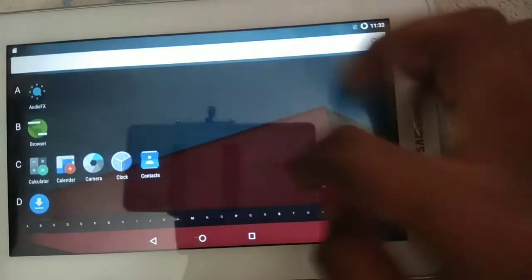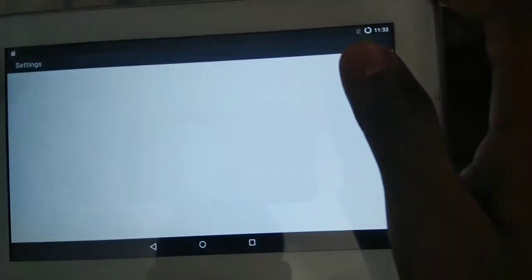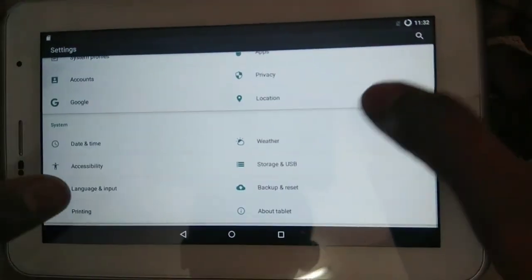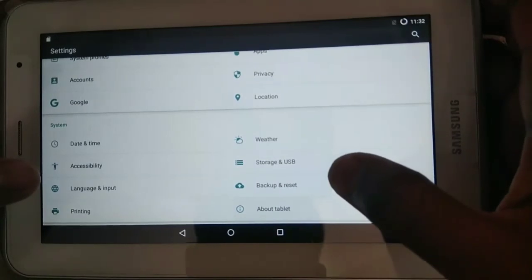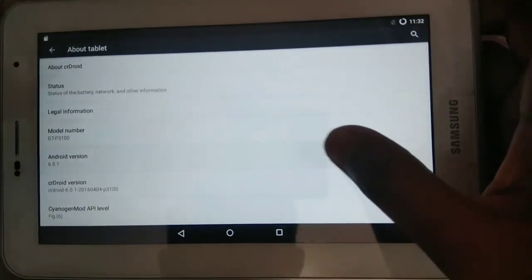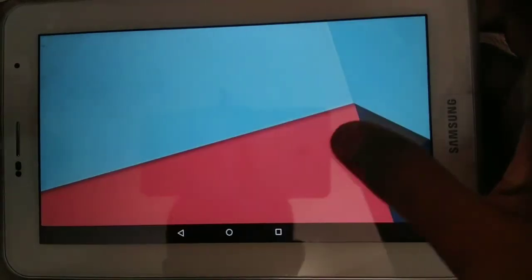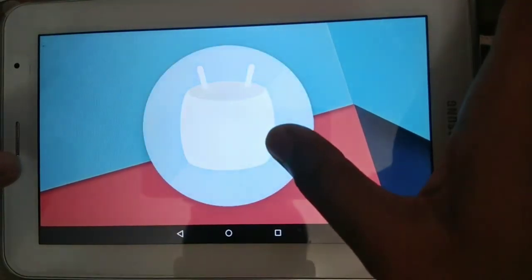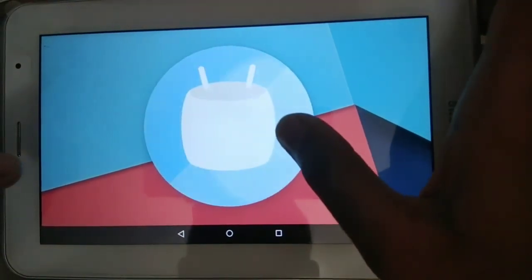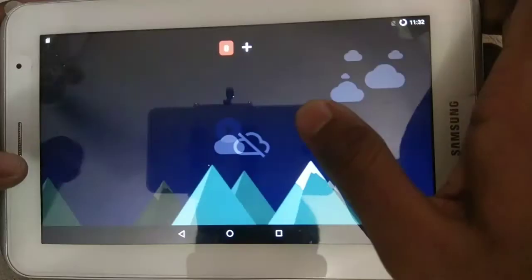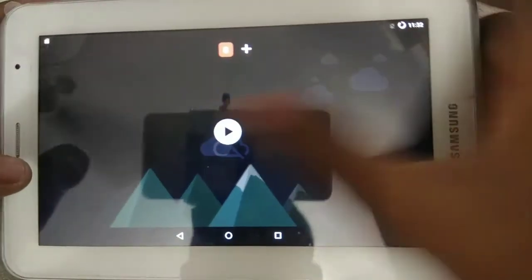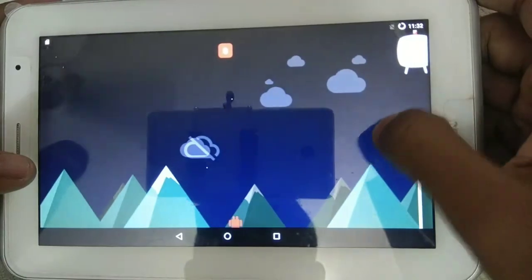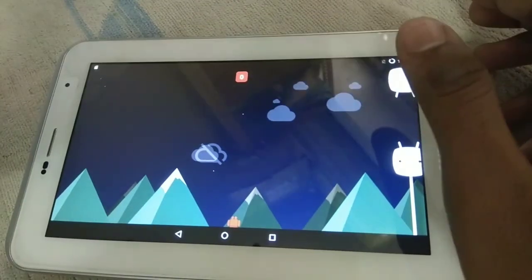So this is the first boot. Let's see the Android version. Boot tablet, yes 6.0. See the Marshmallow. Oh yes, it's nice. Okay, thank you for watching.